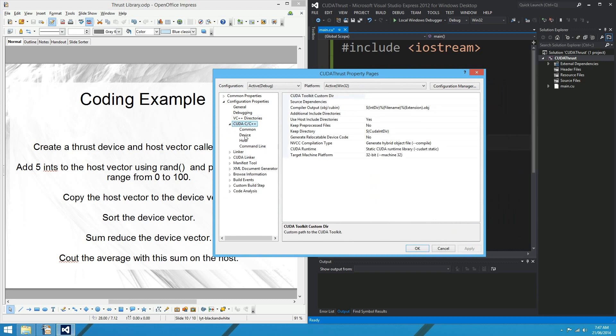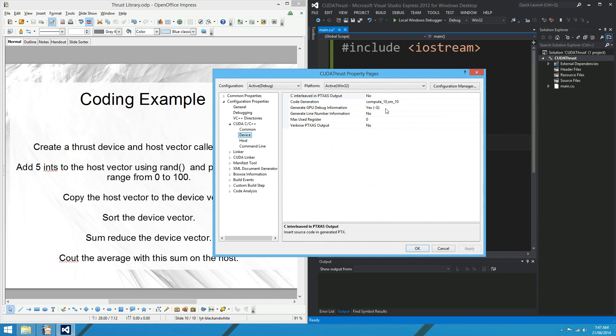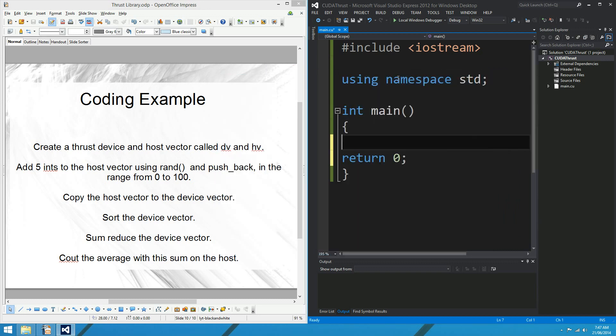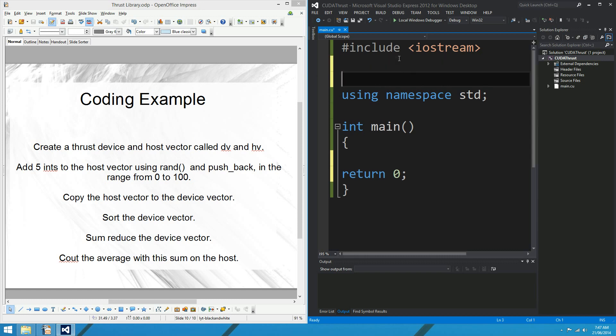The other thing that I might do before we get coding is just change my compute capability to 2. And apply, OK. Alright, so now we should be ready to start coding a bit of thrust. Let's have a look.